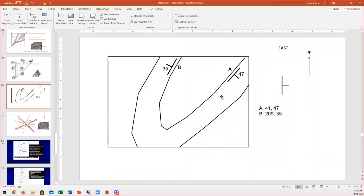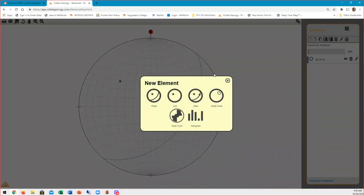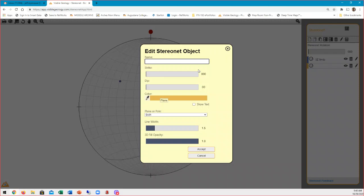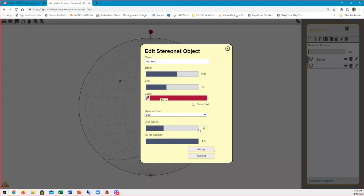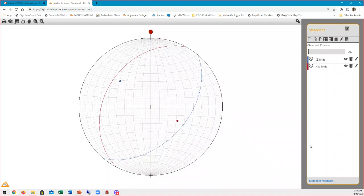Going back to our diagram, that's this limb — striking to the northeast, dipping to the southeast, at 41 and 47. Now we need to put our Northwest Limb in. This one was striking at 209 degrees to the southwest and dipping 35 degrees to the northwest. Let's make this a nice red color instead. Again, I like to plot both the plane and the pole for this exercise, and we'll increase the line width to 2. So there are the two limbs of our fold.